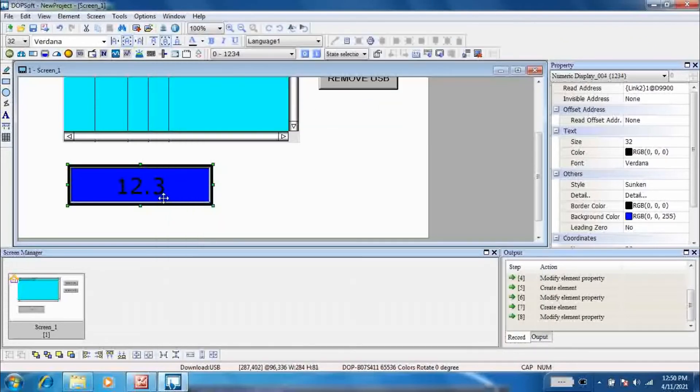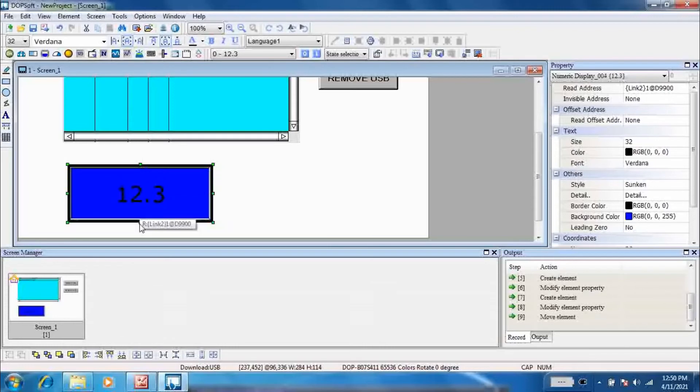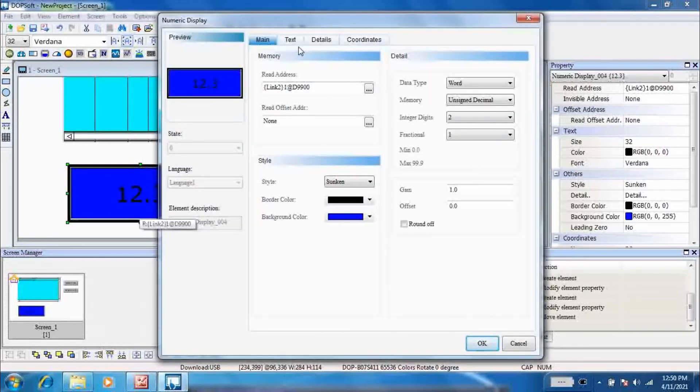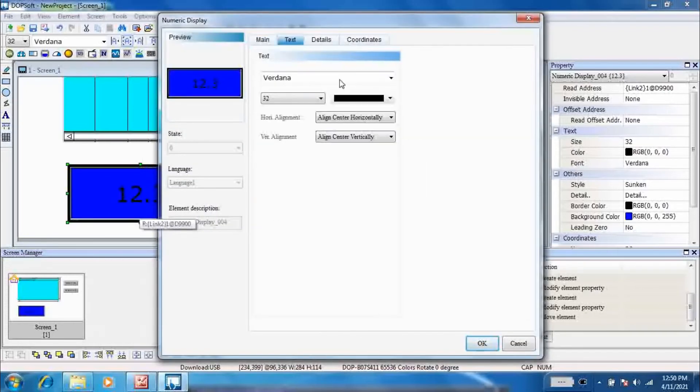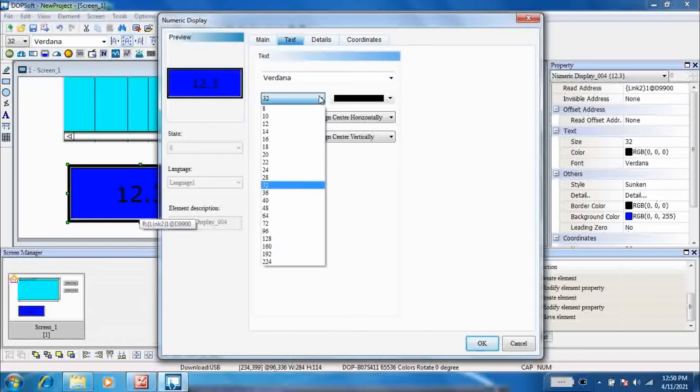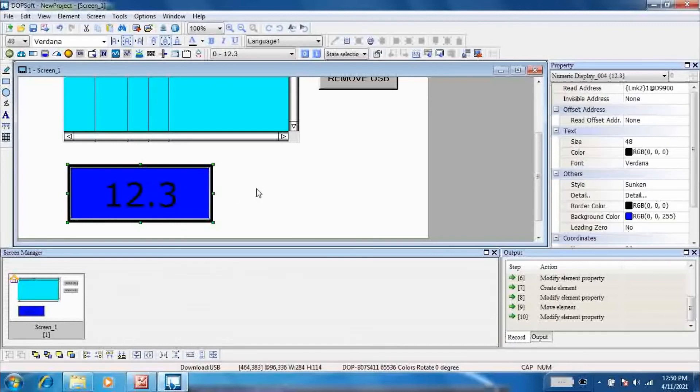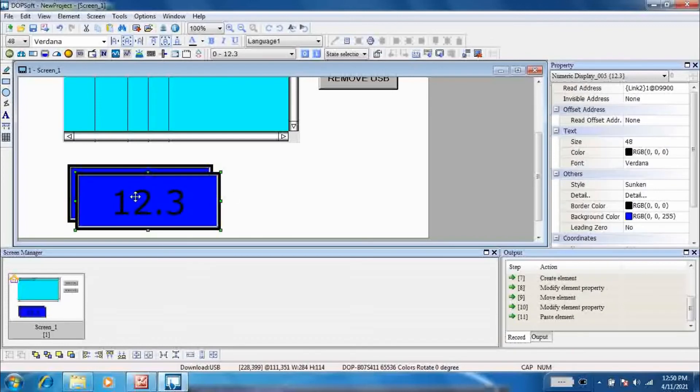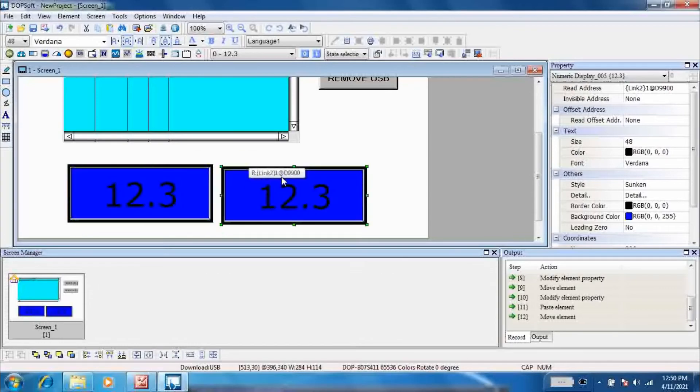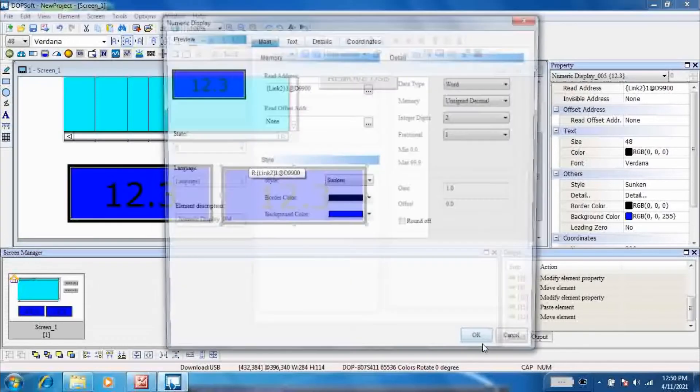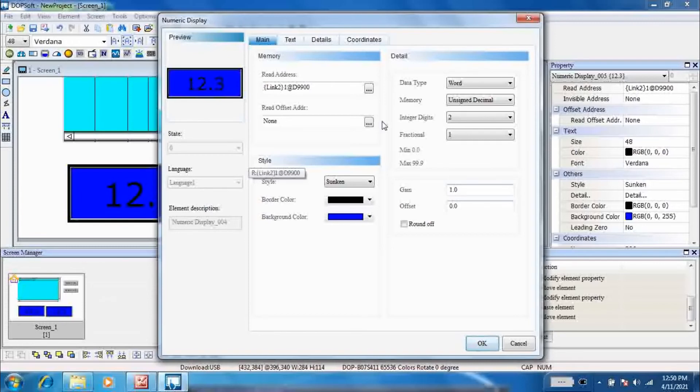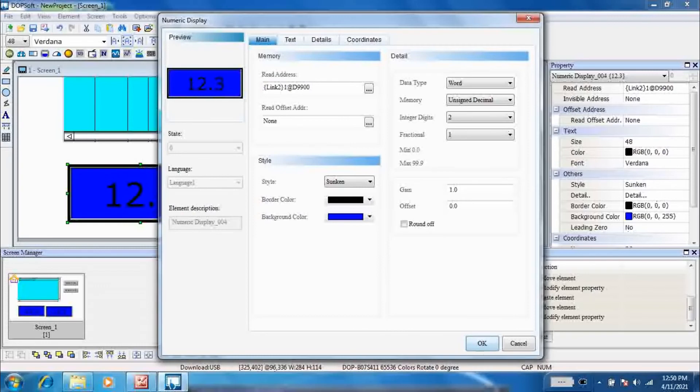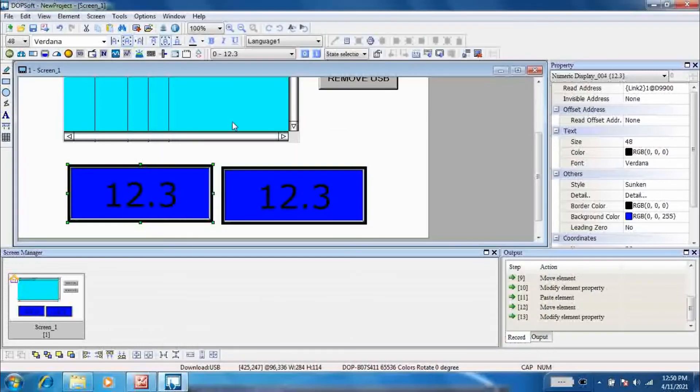Now just copy this display and change its read address as D99001. Here the values from the two RTD sensors can easily be seen through the numeric display.